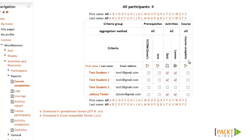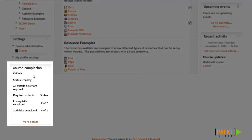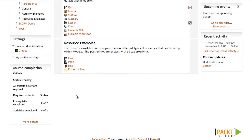Now let's take a look at how the Course Completion Status block will look for students by changing my role to a student. Now that I'm logged in as a student, if I look at the Course Completion Status block, it gives me a nice summary of the activities I've completed and what's left to be completed before I can be considered done with the course. This is a great way to make your course more user-friendly, making it clear what needs to be done before the course is completed.